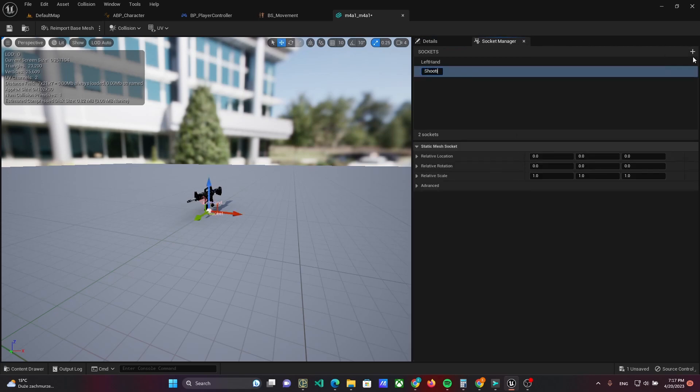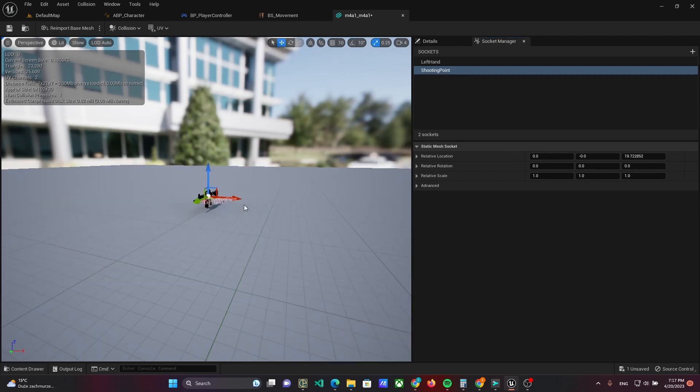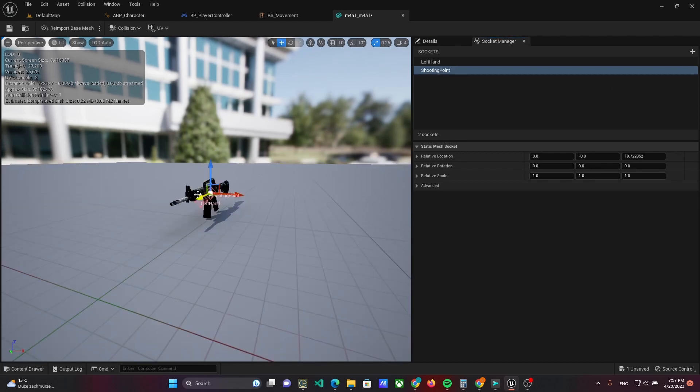Next, open the weapon mesh and add a socket called shooting point, which will be placed where the bullet starts from.